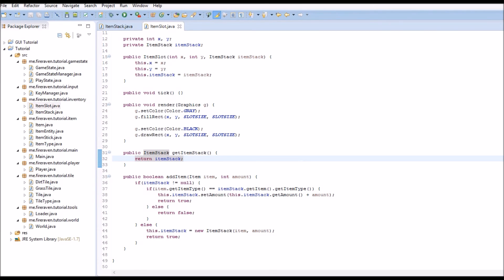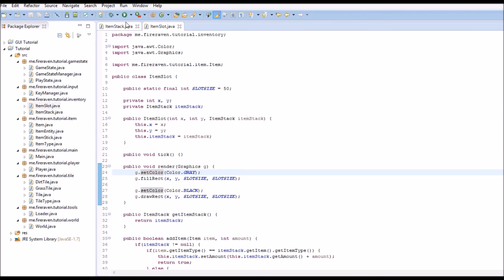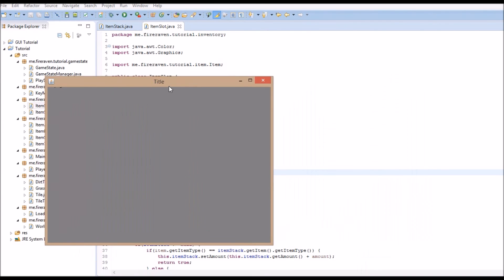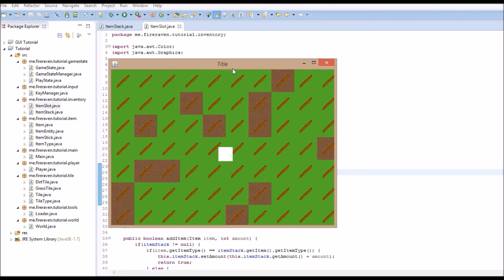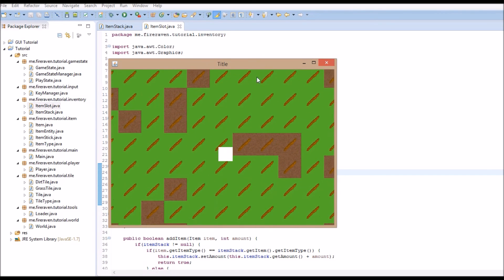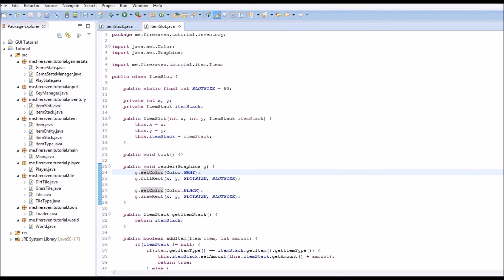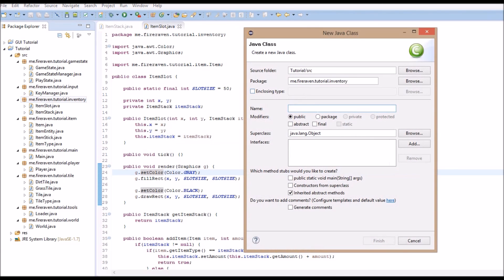Hello everybody and welcome back to my Java game tutorial series. In the last episode we started the inventory. There's nothing really to show yet, so even if we run the game it won't give us anything. But by the end of this episode, hopefully we will have something to show. In this episode we are going to create the actual inventory class that renders the inventory and manages it.